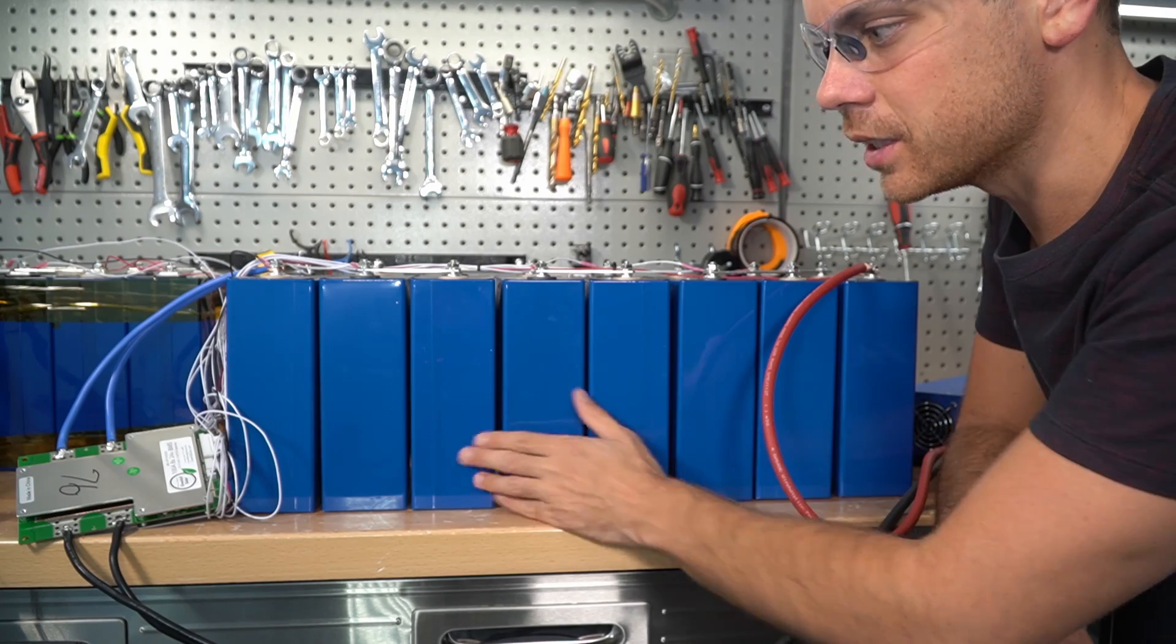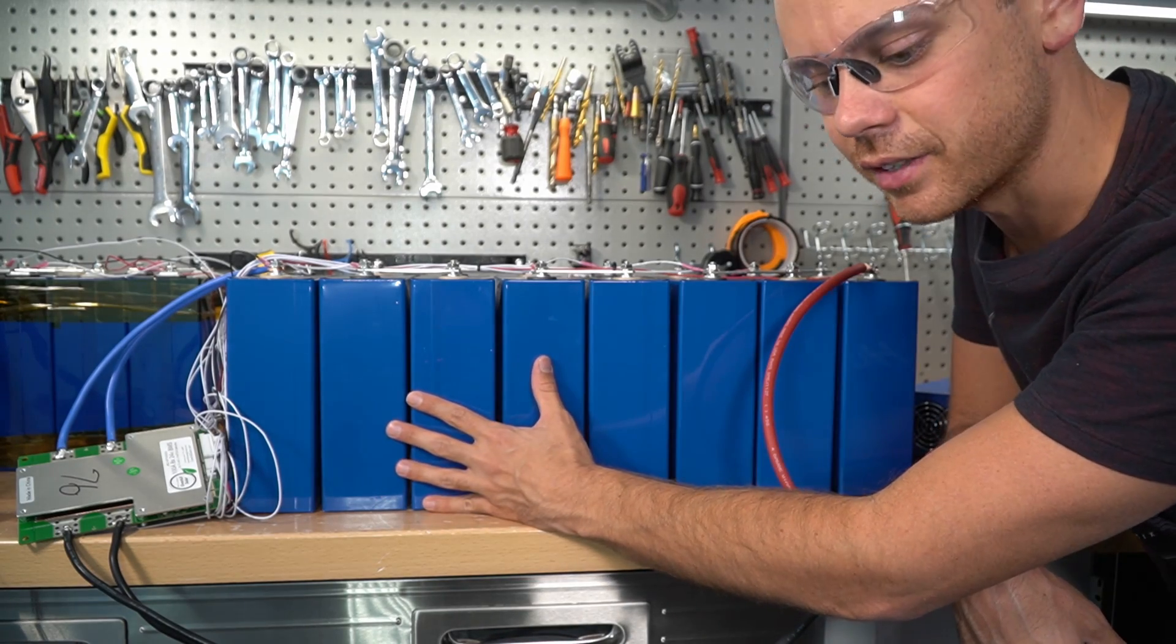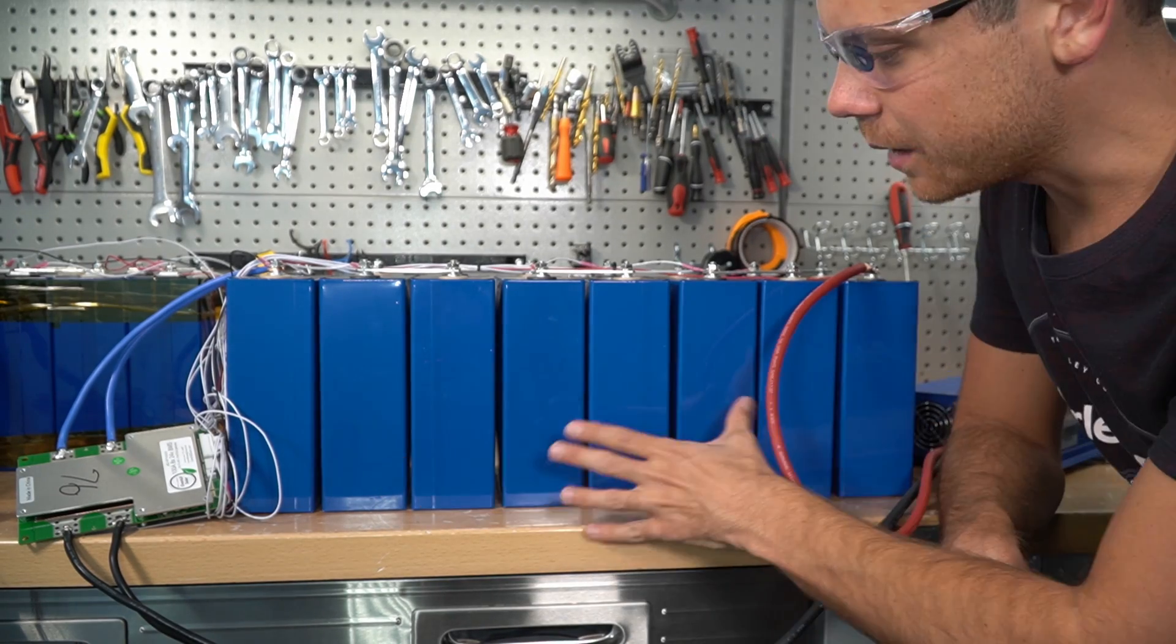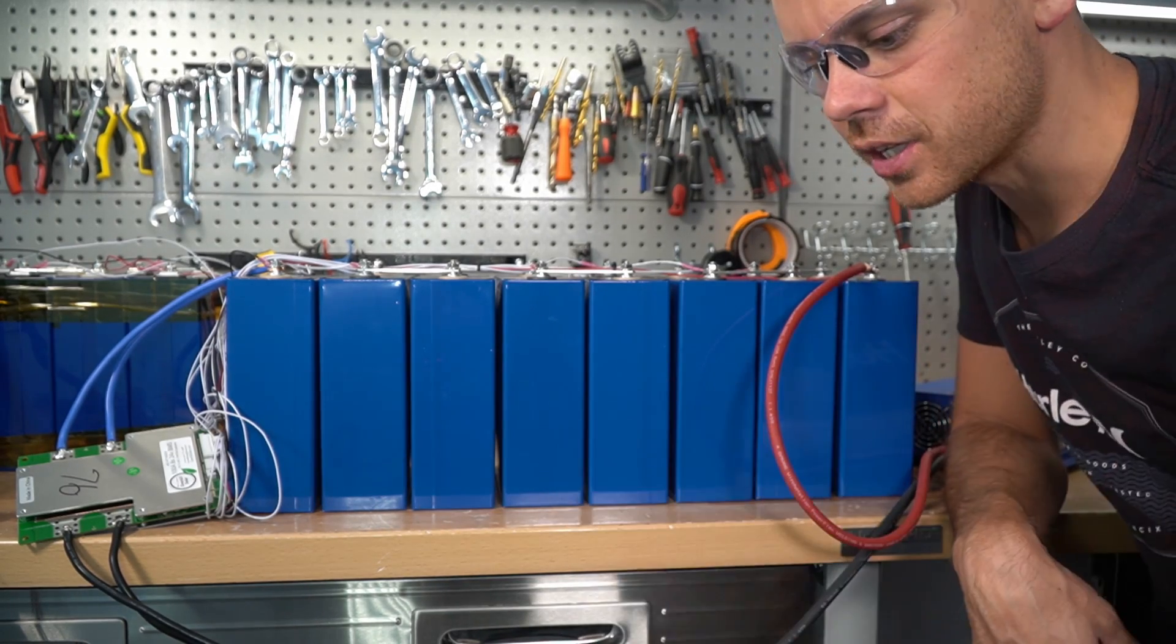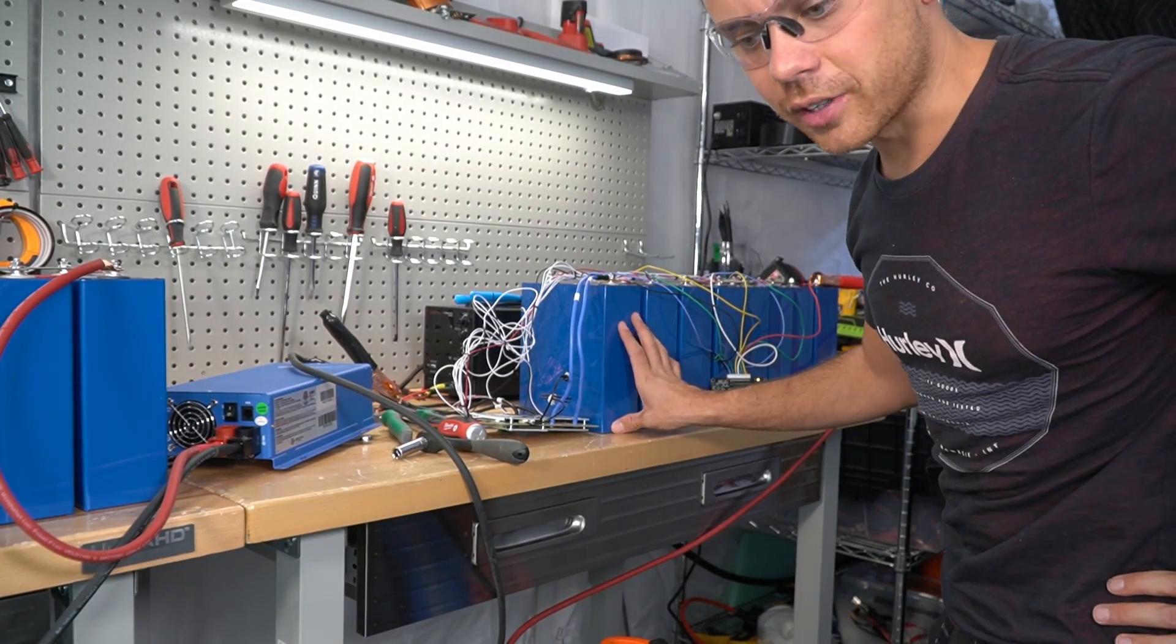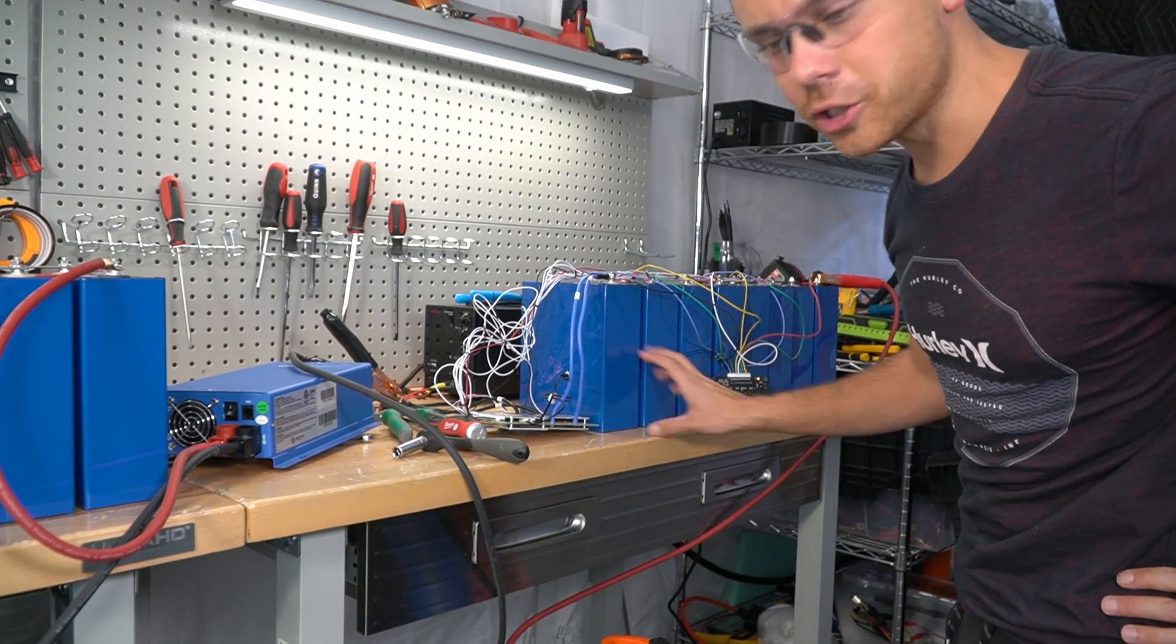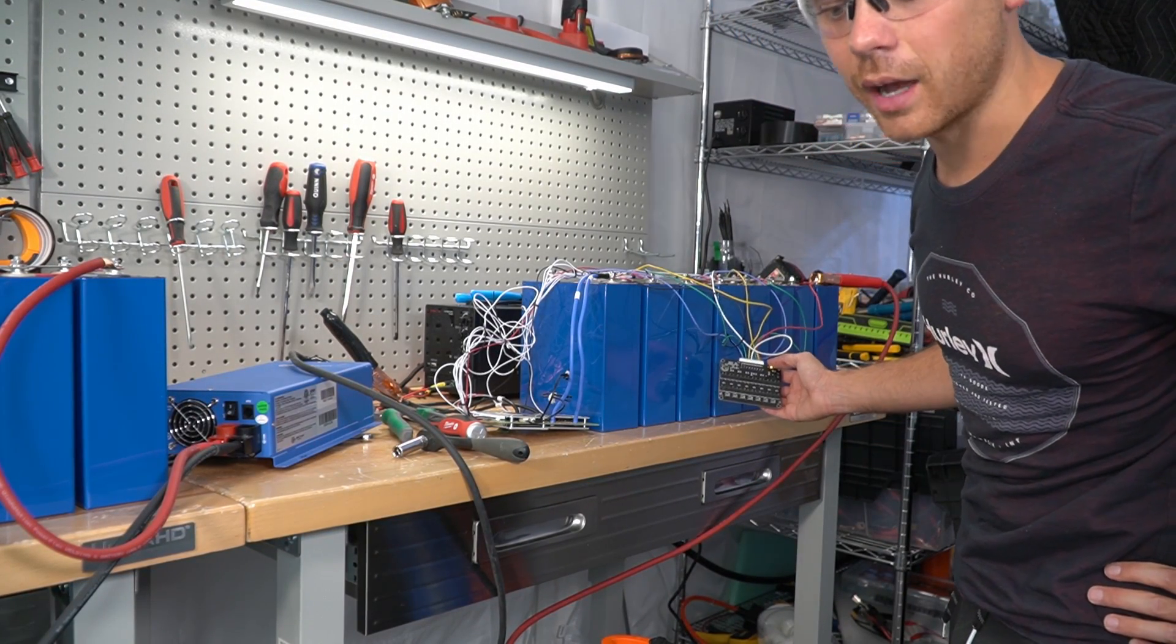So what I did is I broke it up into two packs. This is an 8S configuration, and I'm charging them up to see how much they swell. And I'm doing the same thing over here, but I'm also equalizing it with an active balancer.